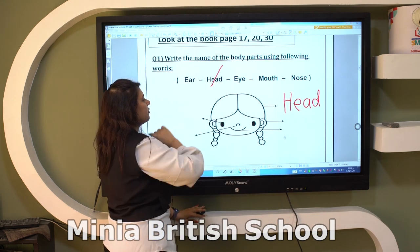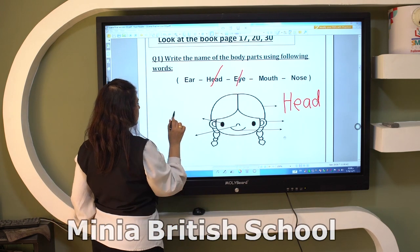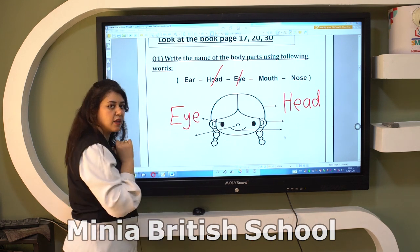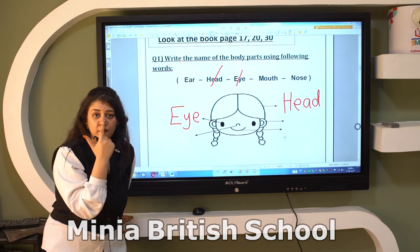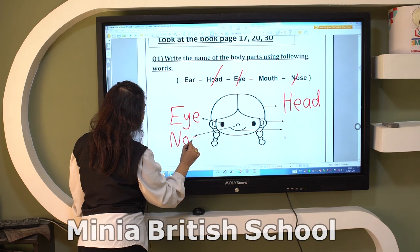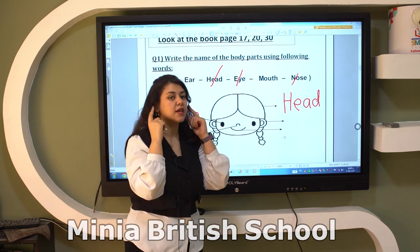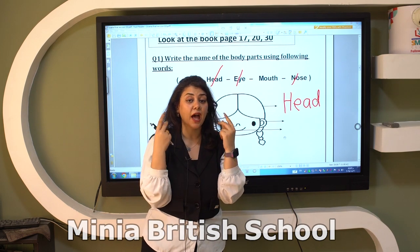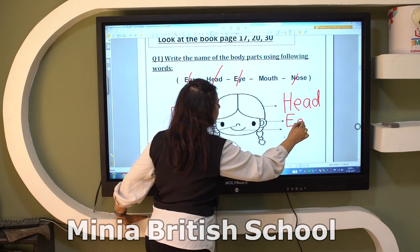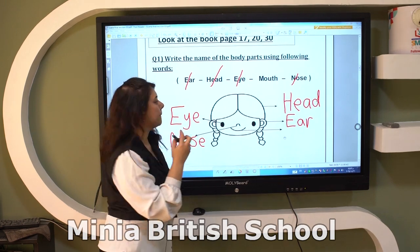Make a line on 'head.' After that, this is the eye — we have two eyes in our face. After that we have one nose, so make a line and write 'nose.' This is our ear — we have two ears, so write 'ear.' And the last one, we have one mouth.